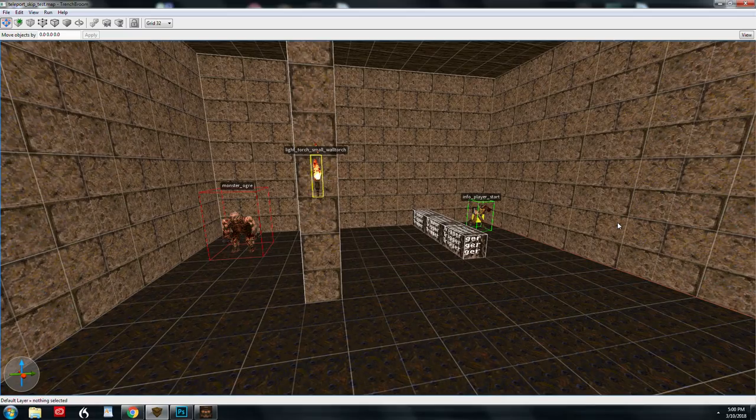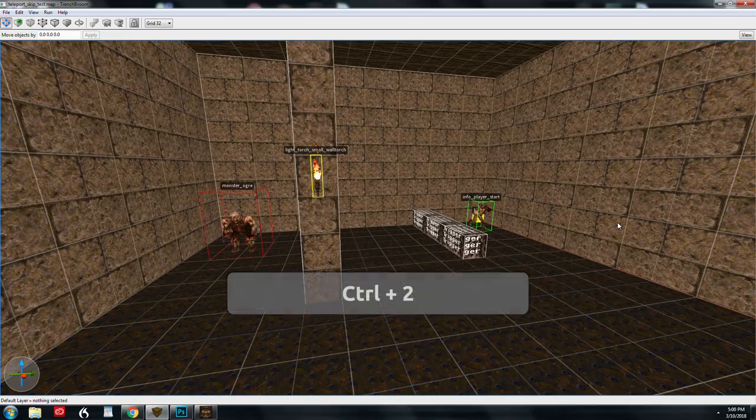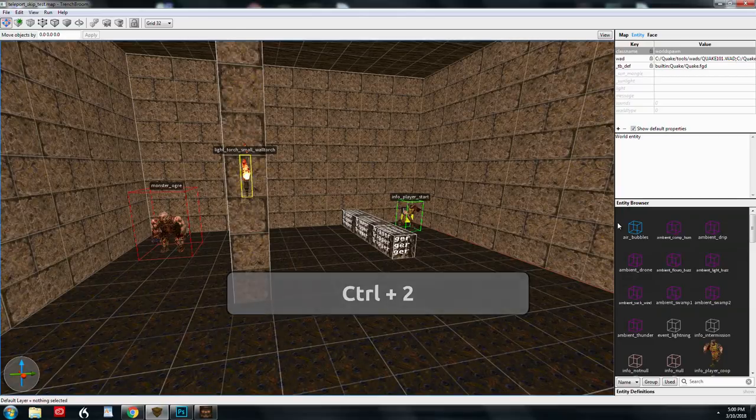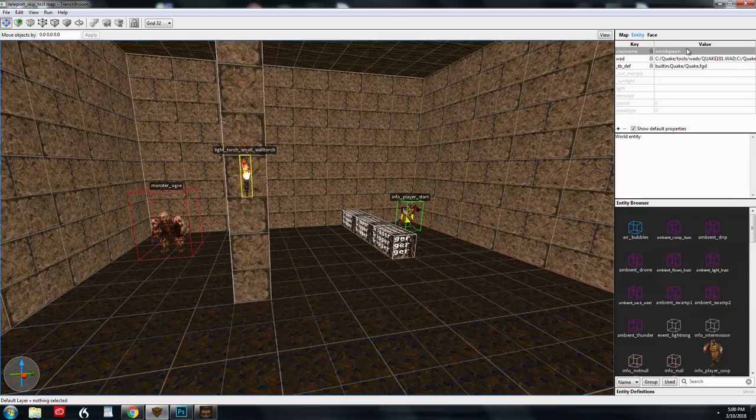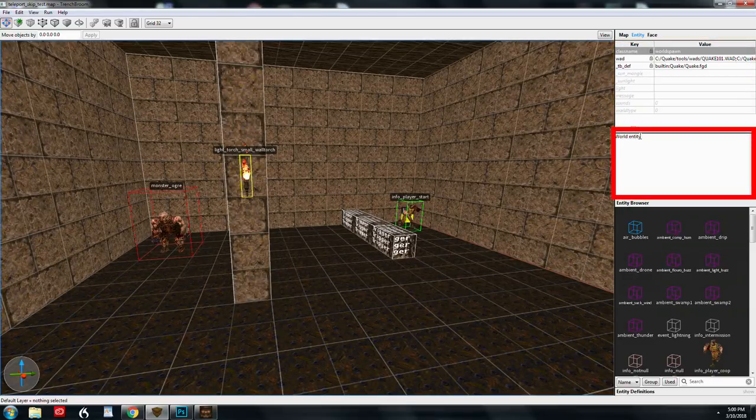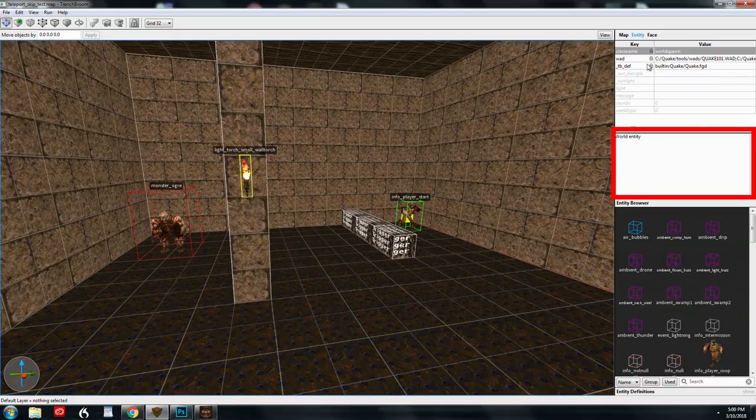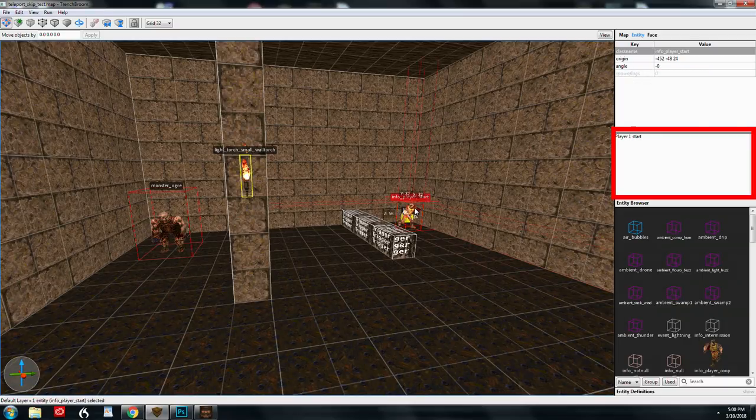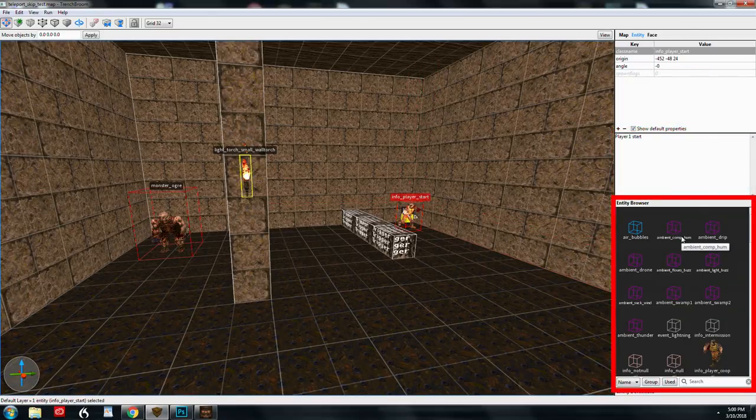So in TrenchBroom, to get to the entity inspector, you hit control and two. And that'll bring up the entity inspector. You have your key value pairs. You have a little description area here of the different class names. And then you have the most important thing, which is the browser.